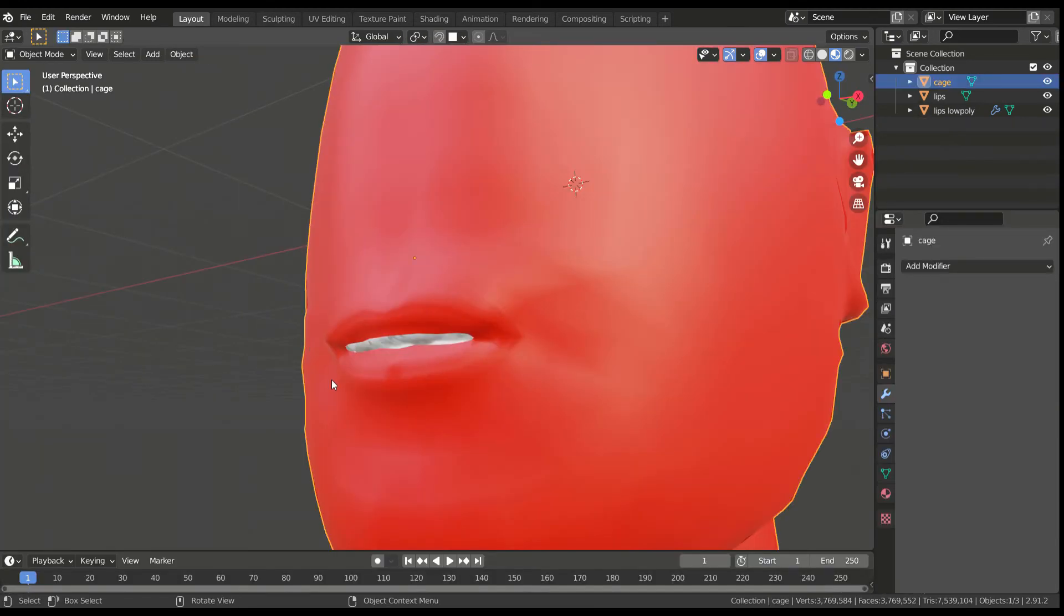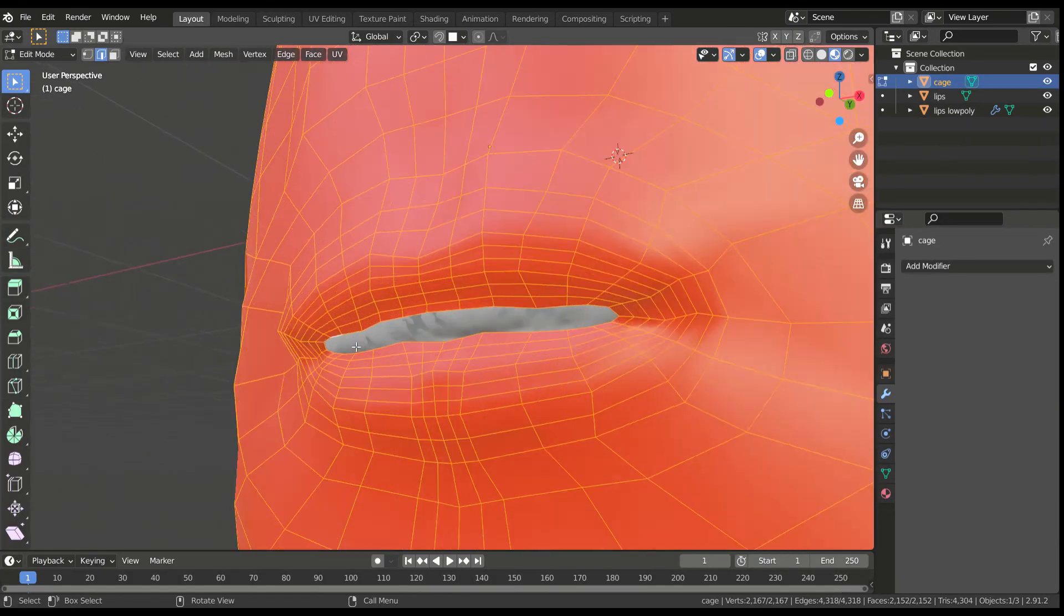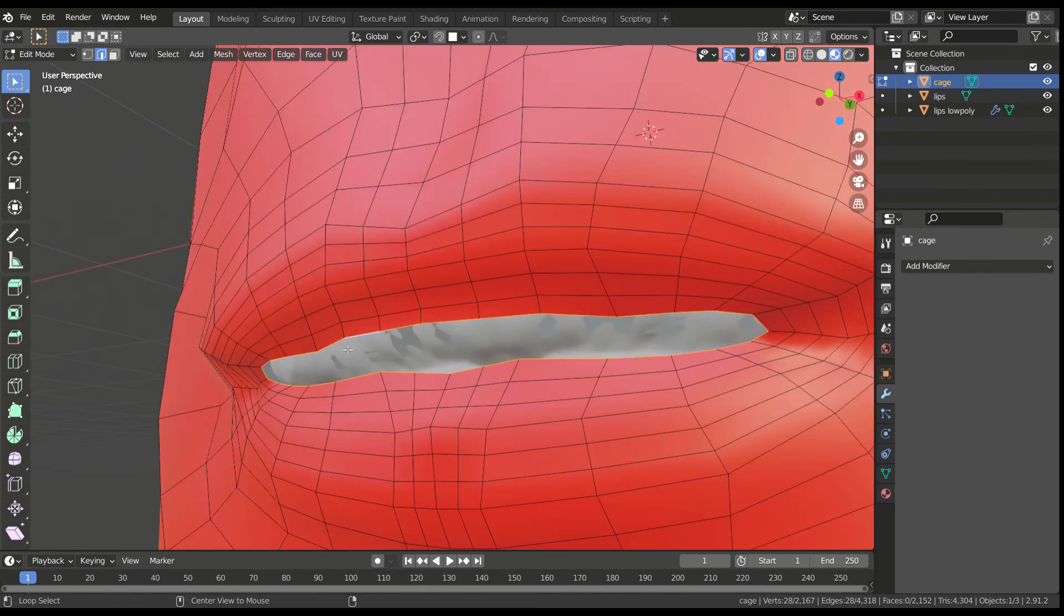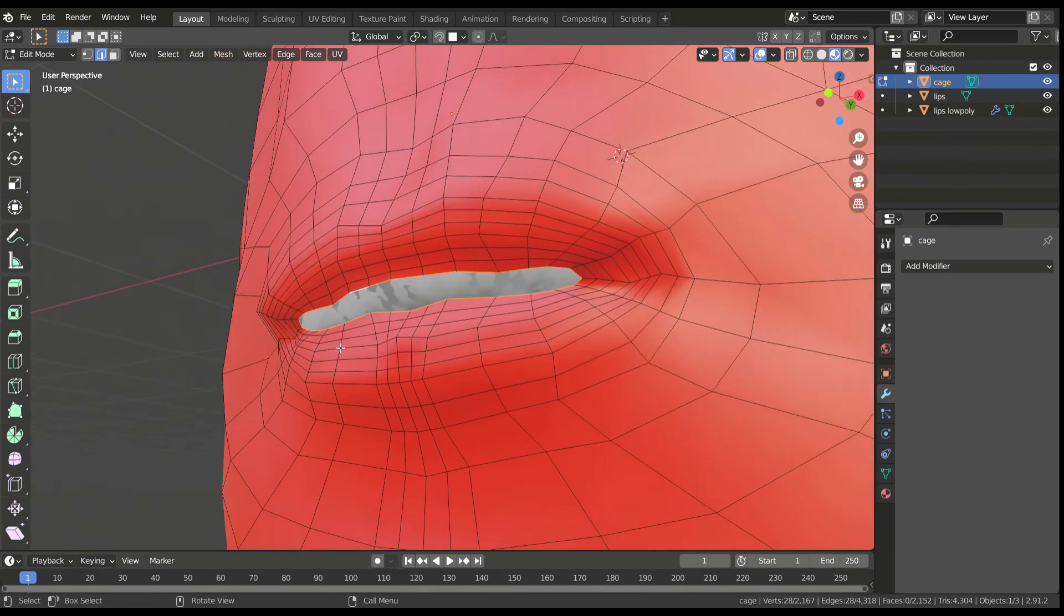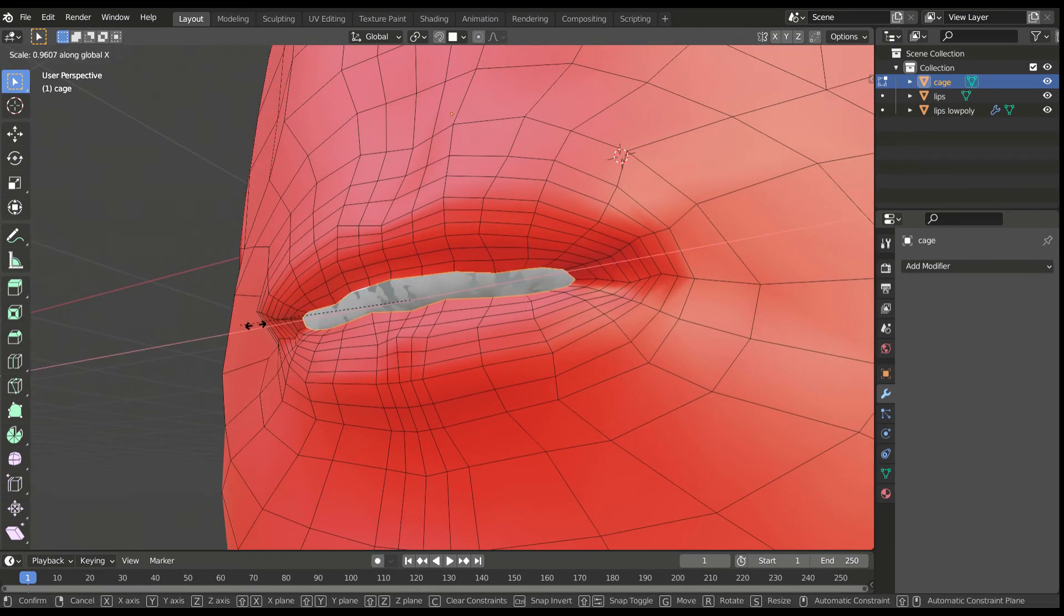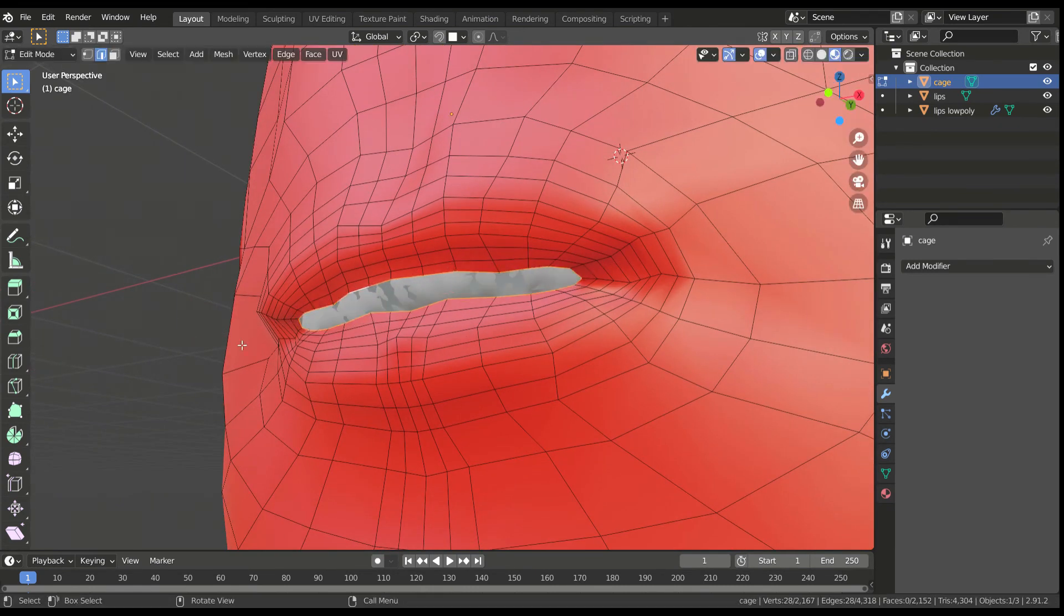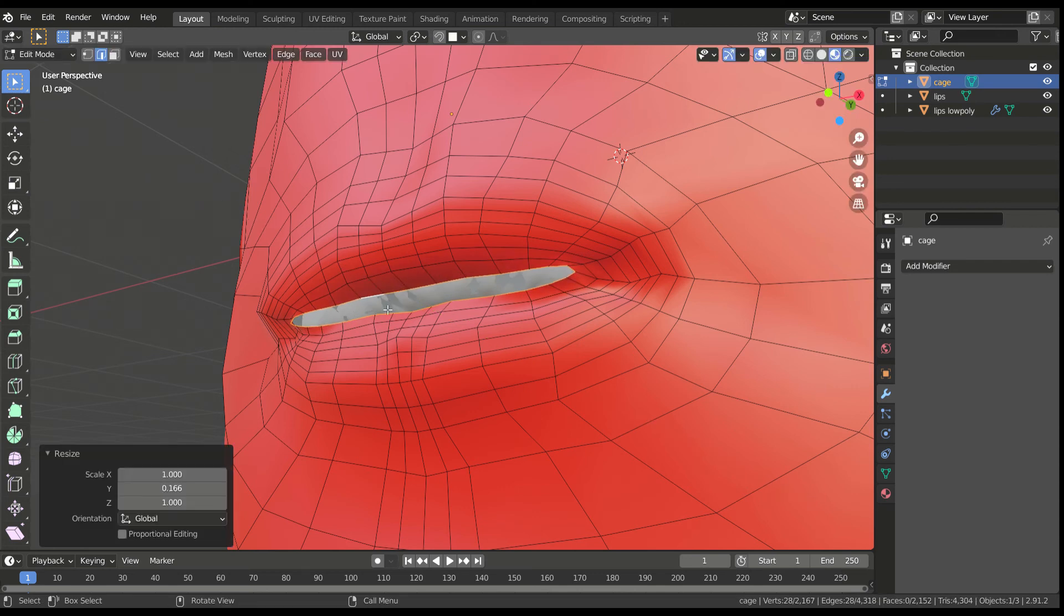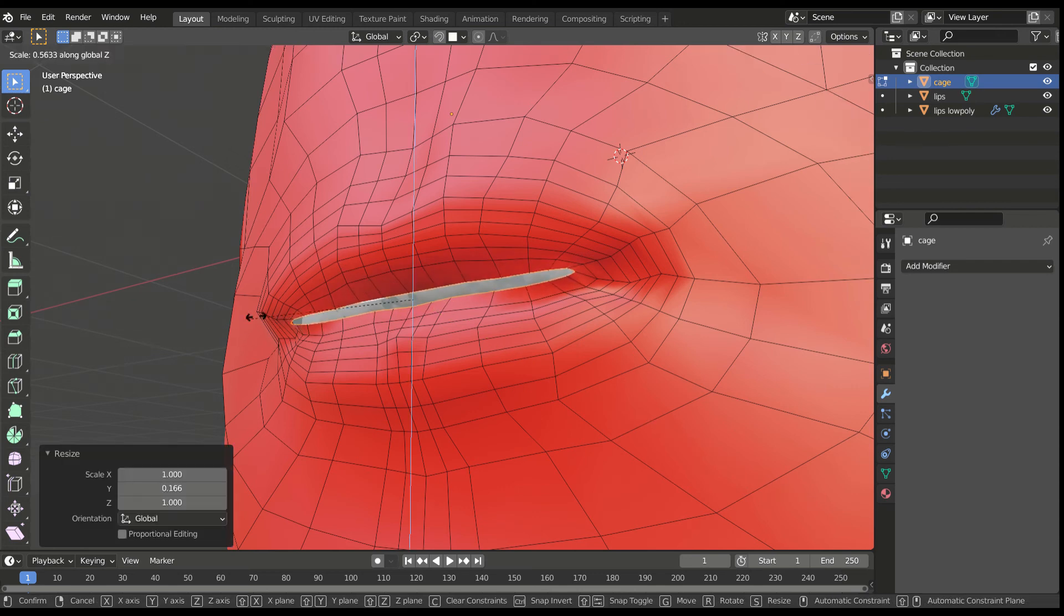To cover the mouth, don't add any new meshes, because the cage and the low poly mesh must have the same number of faces. Instead we'll try to close up the open space as much as possible.